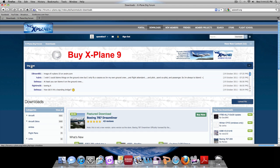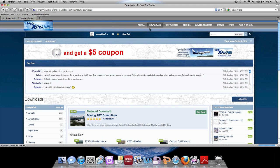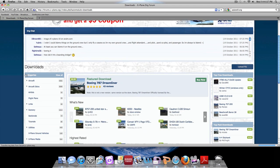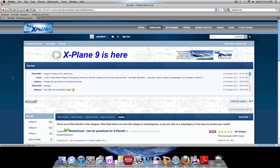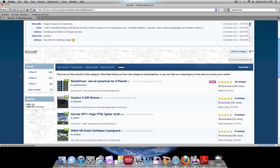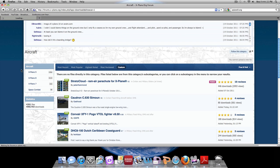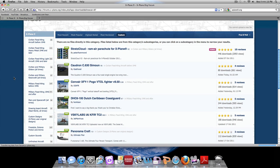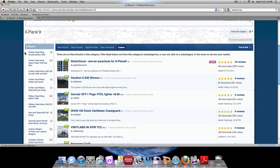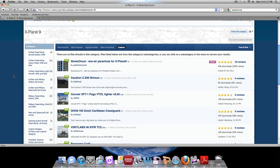Once you are signed in and you are on Downloads, we are going to go to Aircraft in the Categories section. I am going to pick X-Plane 9 and pick the one that you are running on. This category will pop up and it is going to be specific aircrafts in specific categories so you can look for exactly what you want.